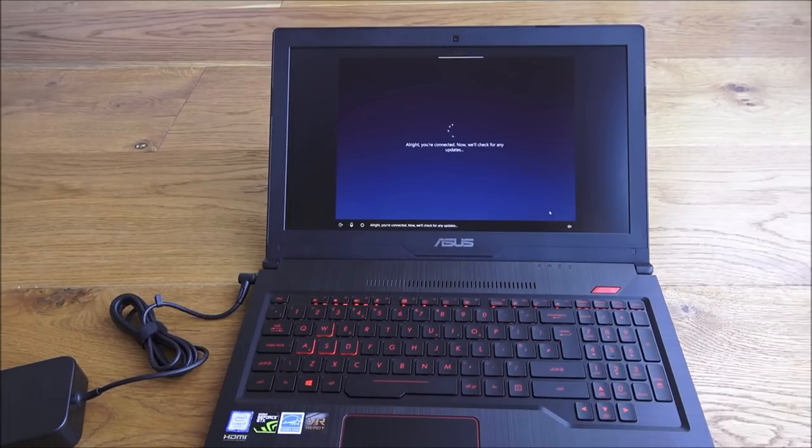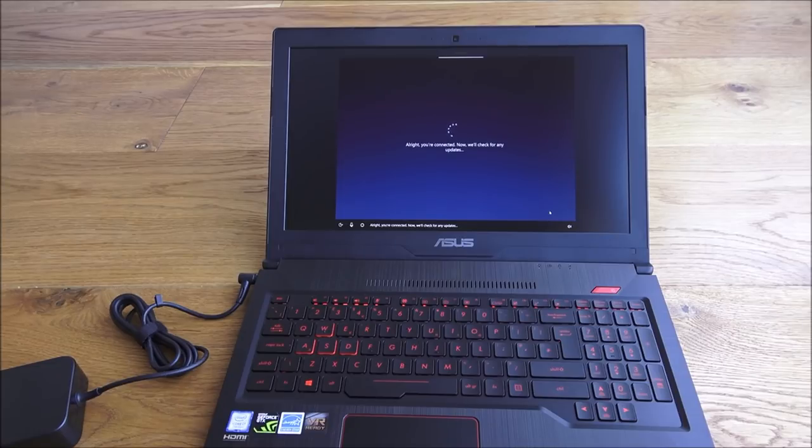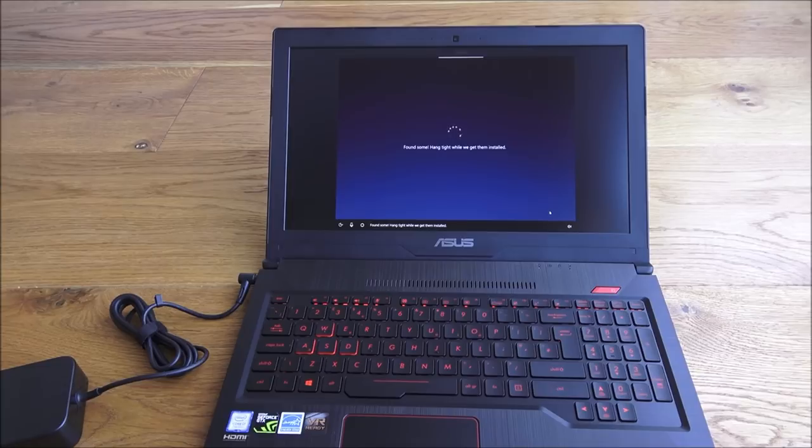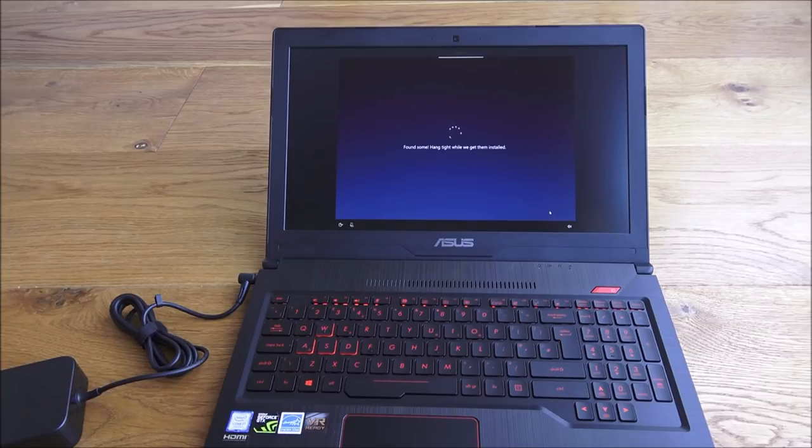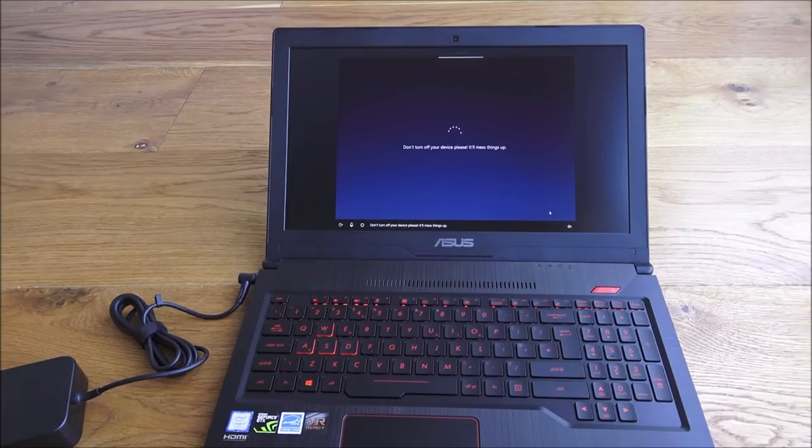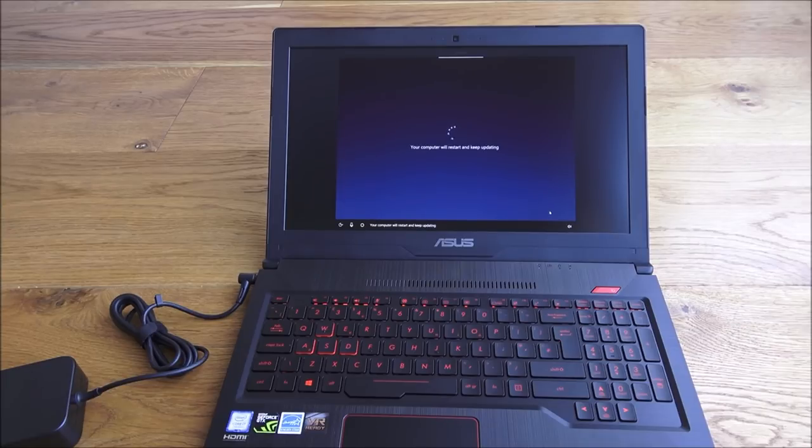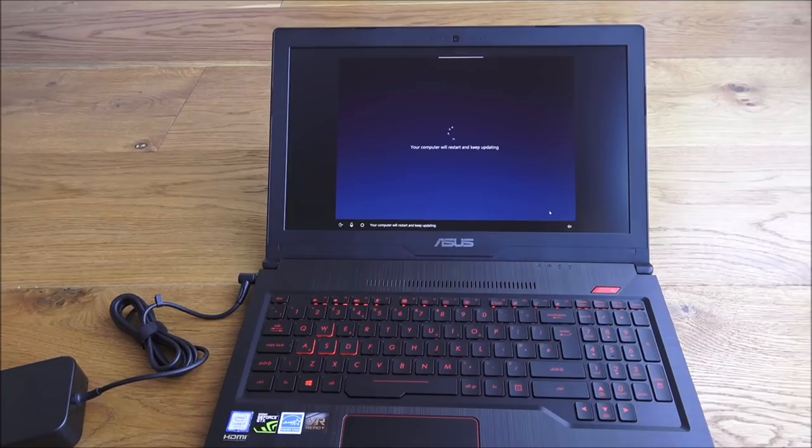Mission accomplished, you're all linked up. It's connected to Wi-Fi. Now we'll check for any updates. Hang tight while we get them installed. Don't turn off your device please, it'll mess things up. Finished, you're up to date. Your computer will restart and keep updating. We'll leave it just to go through the updates.